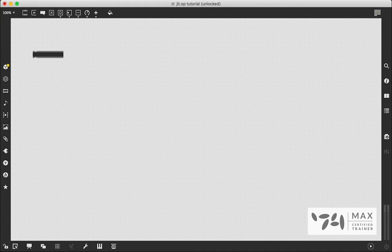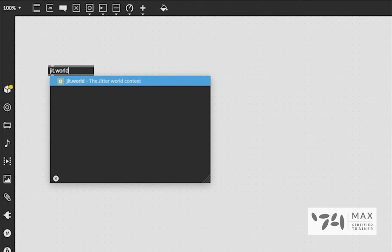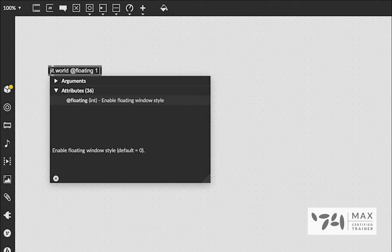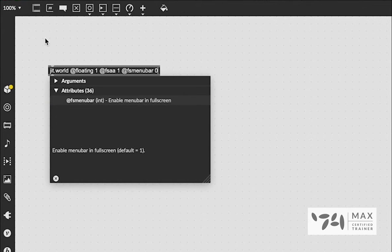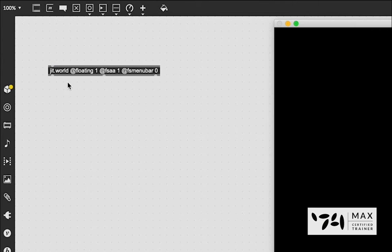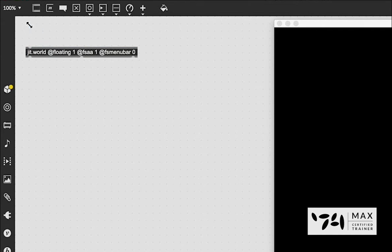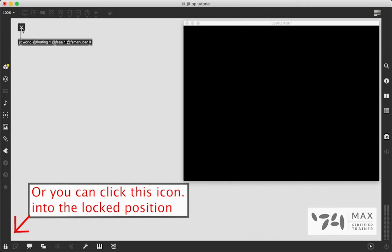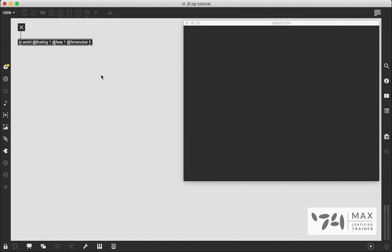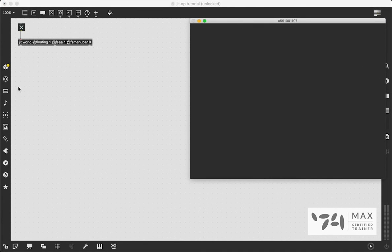Let's jump right into it. First things first, we're going to create a jit.world with attributes: @loadin 1, @fsa 1, @fsmenubar 0. In the last Jitter video we talked about the difference between jit.world and jit.window — we're going with jit.world from here on out because it's simpler. We'll connect a toggle into it, lock our patch, and we've got our window to view stuff.